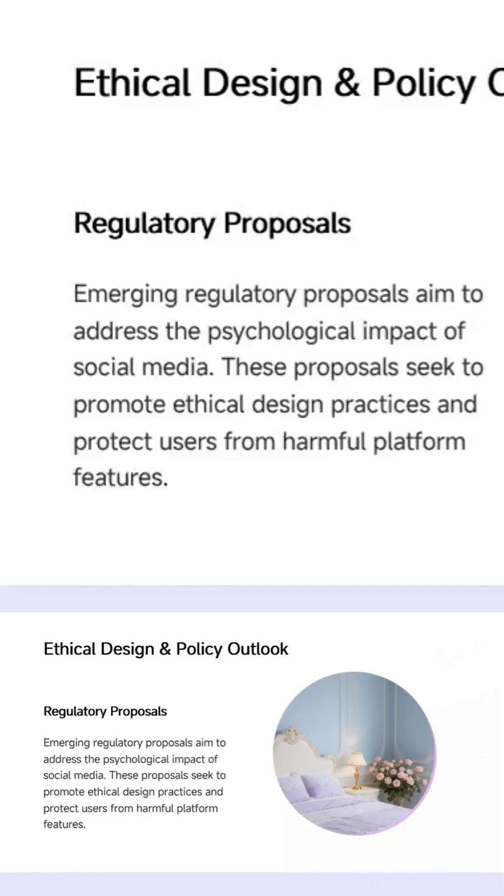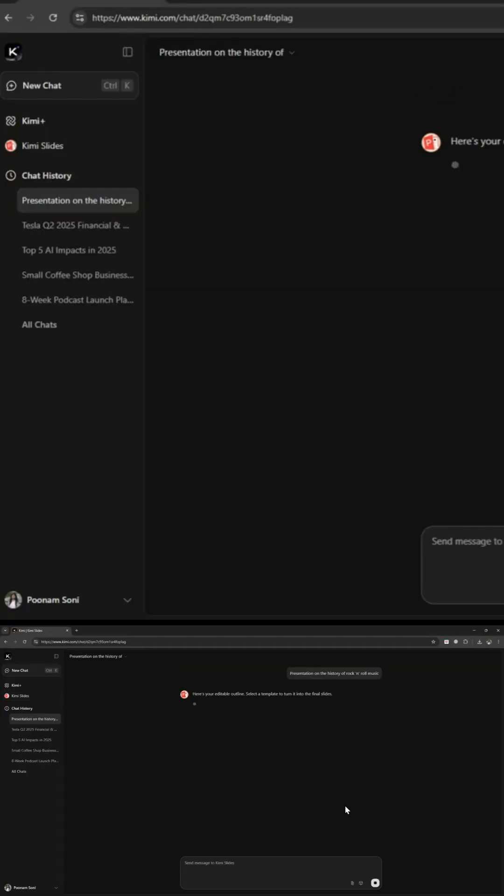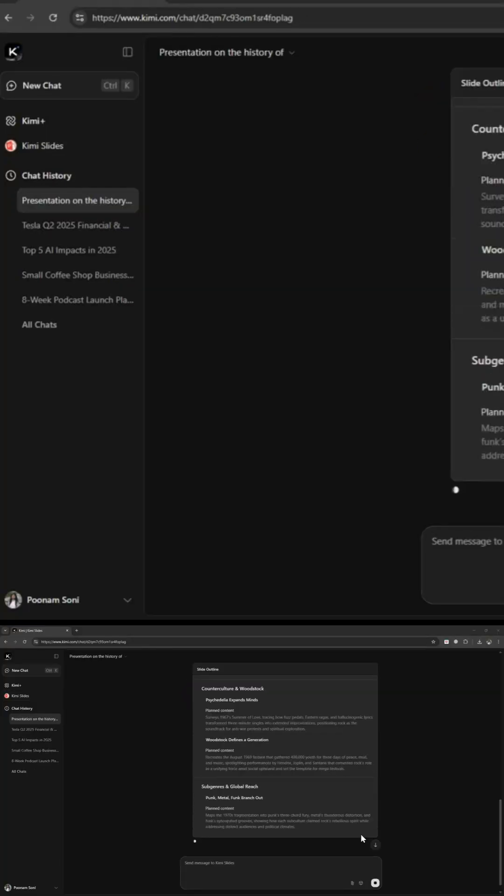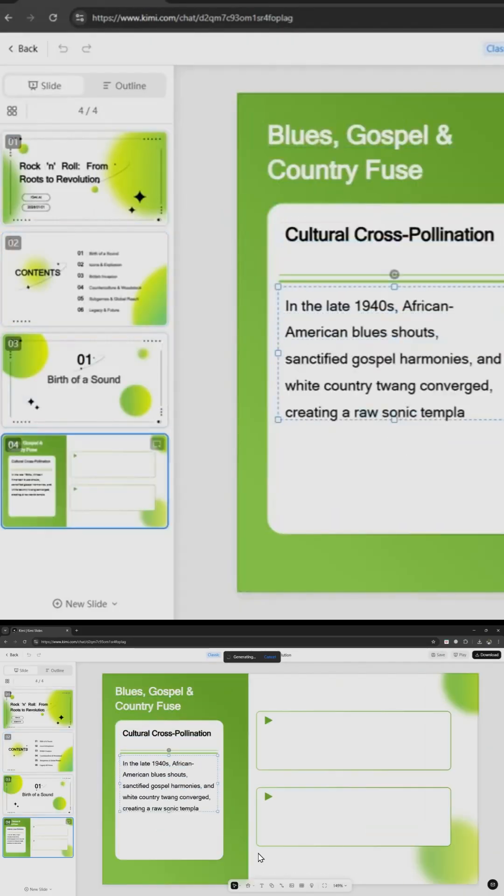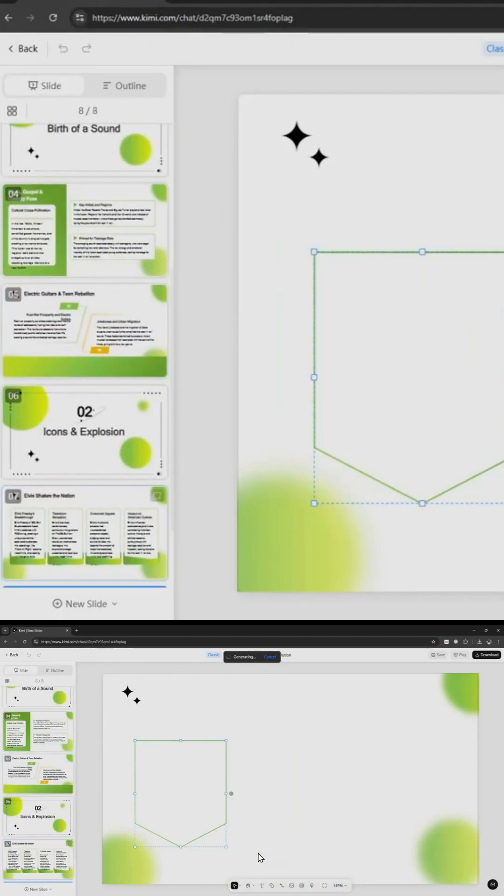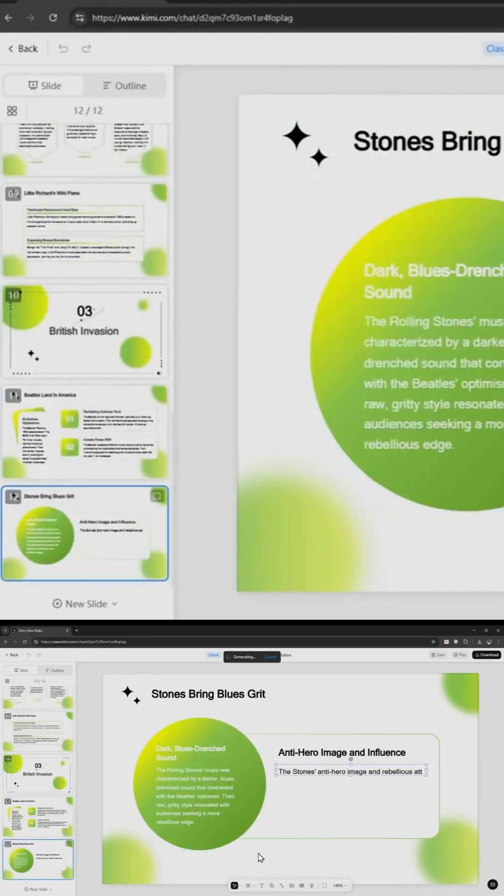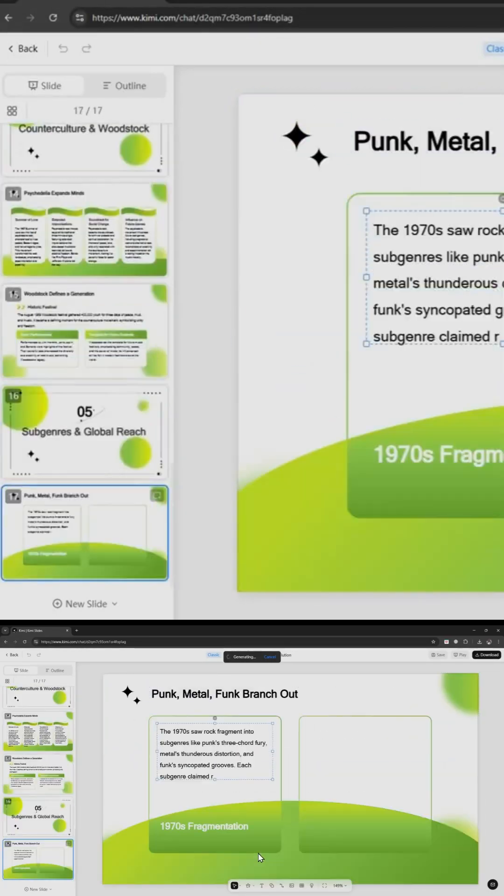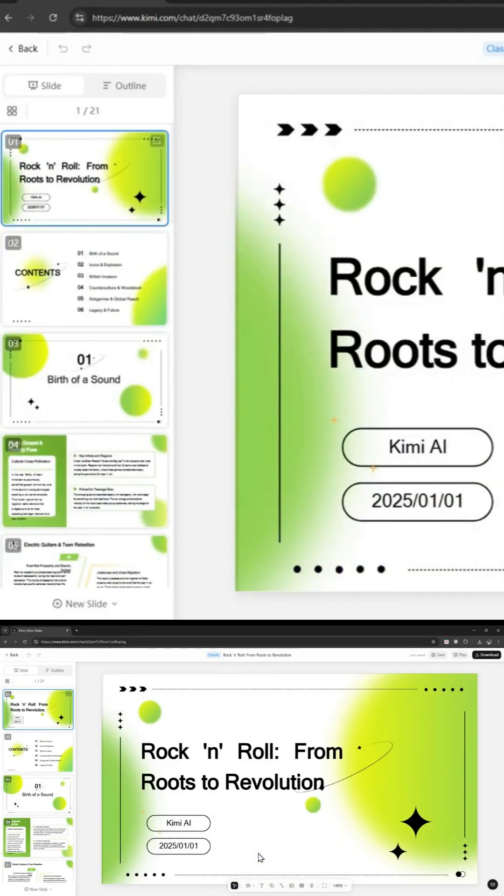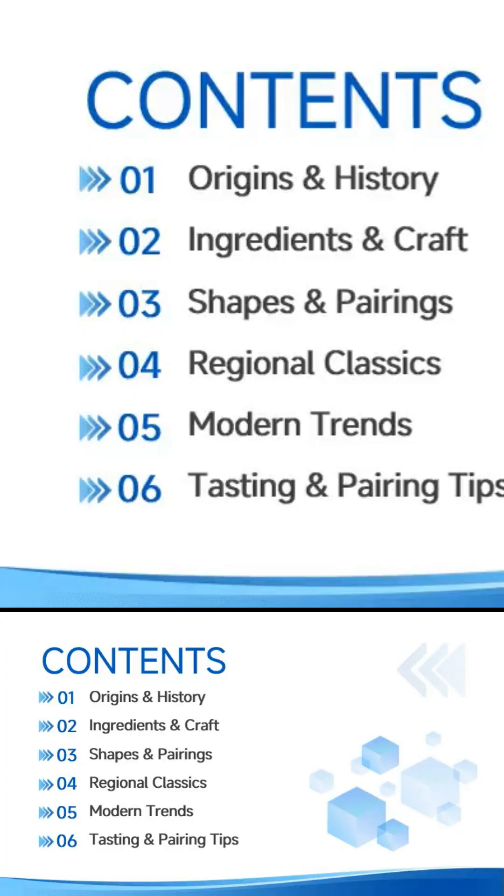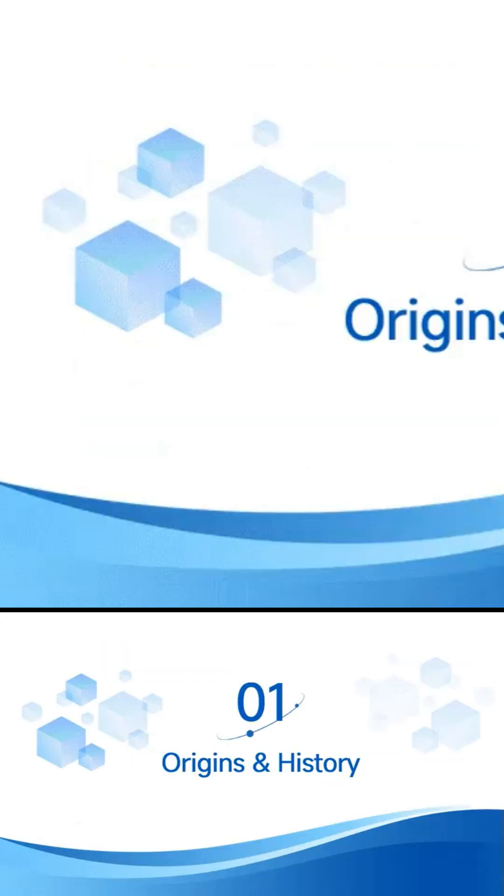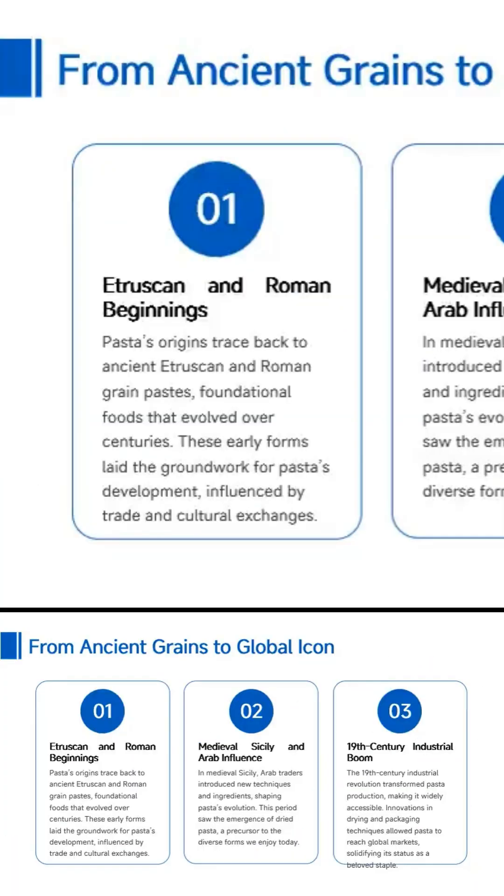Next, Brewing Success Blueprint. It turned into a business-style deck on coffee startups and strategy. And because I was hungry, I tested Italian pasta, a delicious journey. The slides looked like something you'd see in a travel documentary.